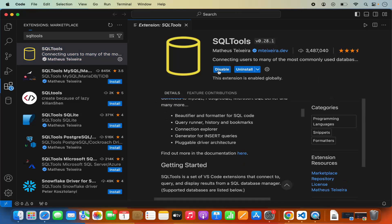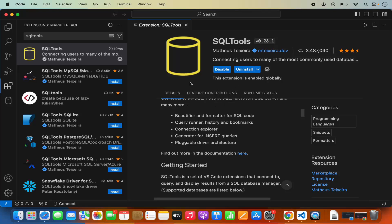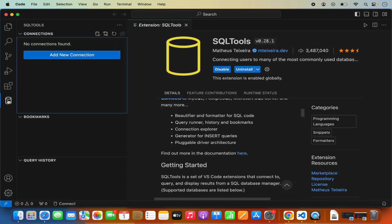First of all, click on install to install this extension. Once this extension is installed, there is a new icon which will appear on the left-hand bar for SQL Tools. I'm going to click on this icon and close the extensions panel.